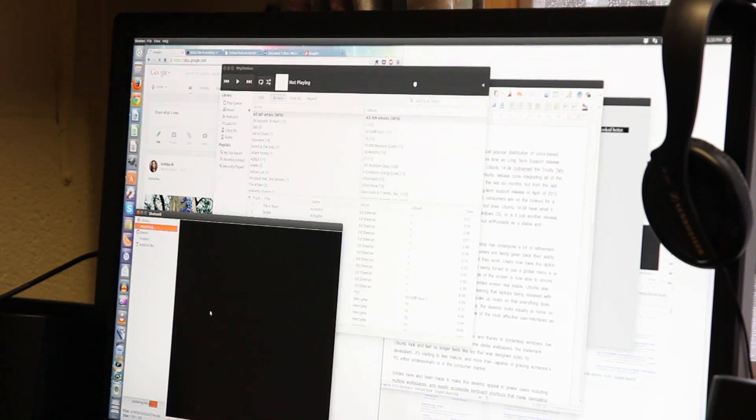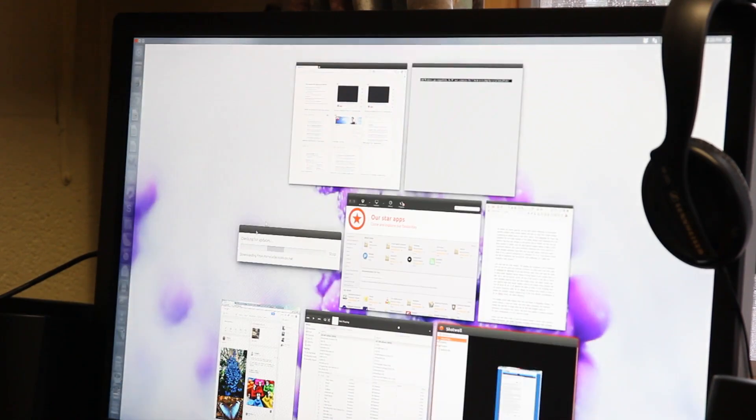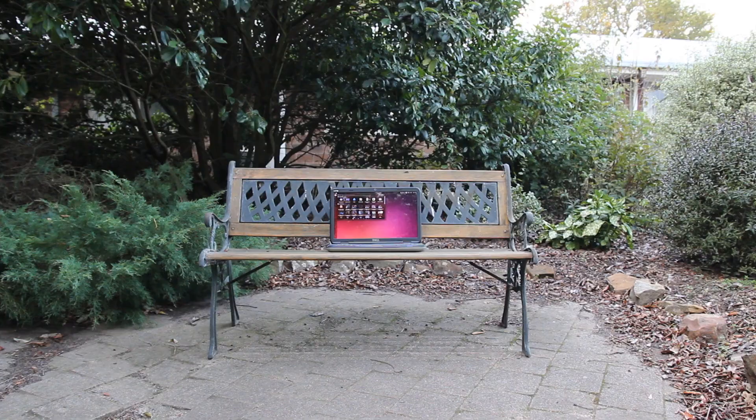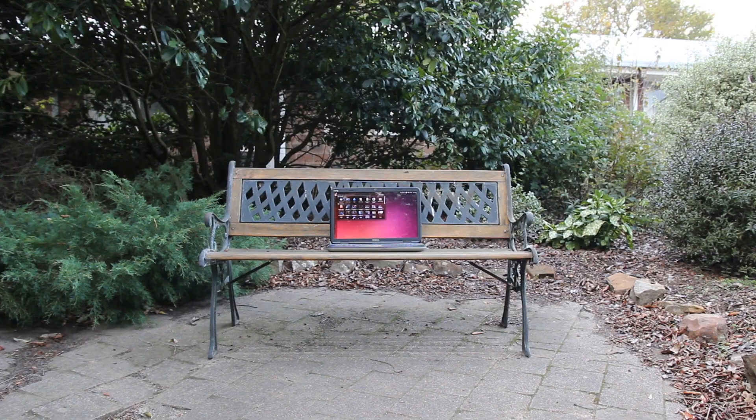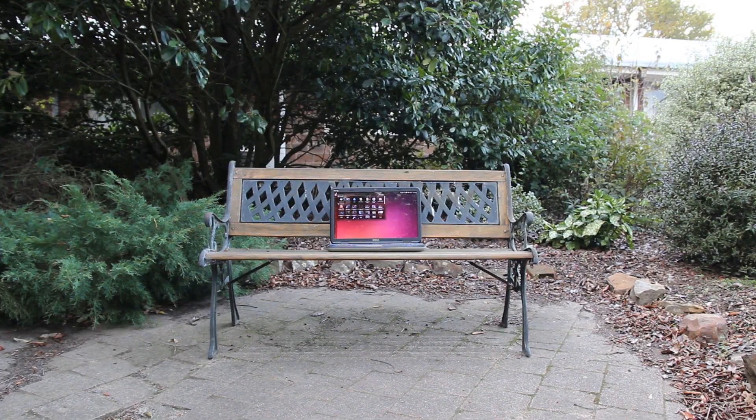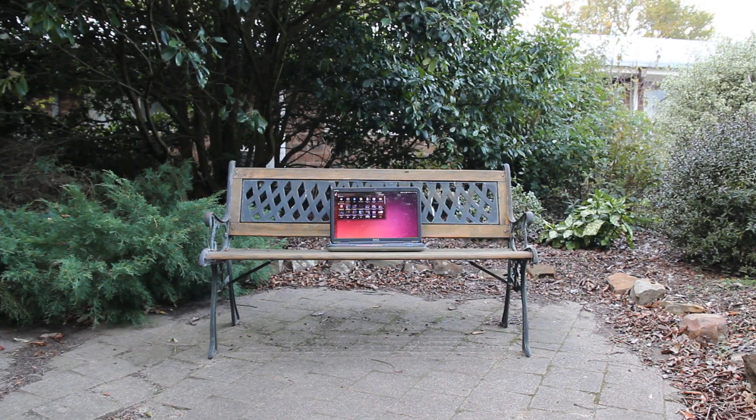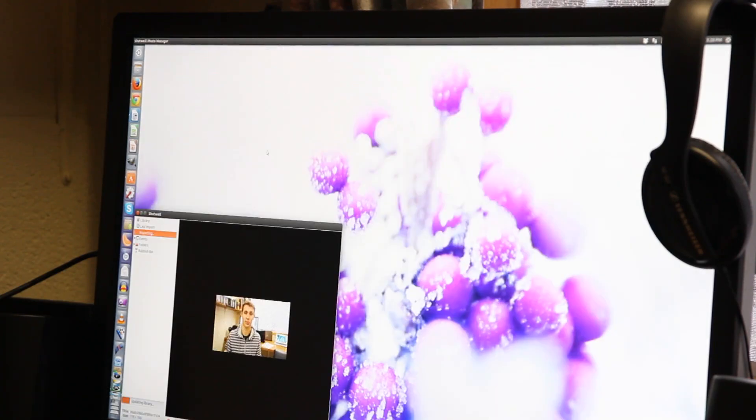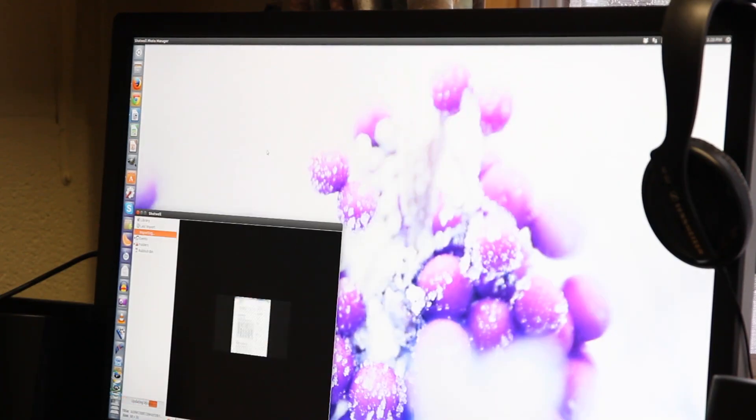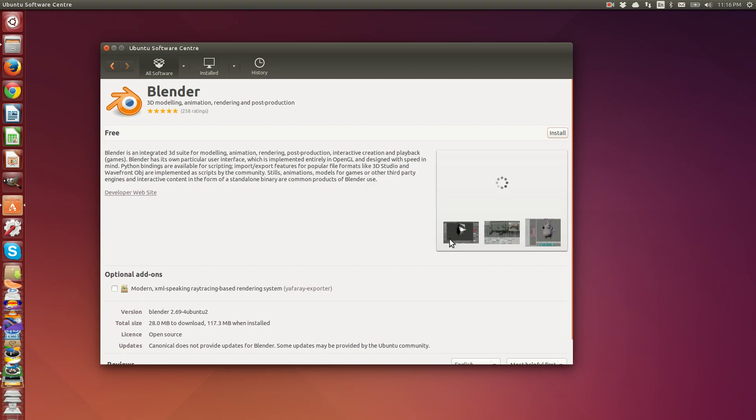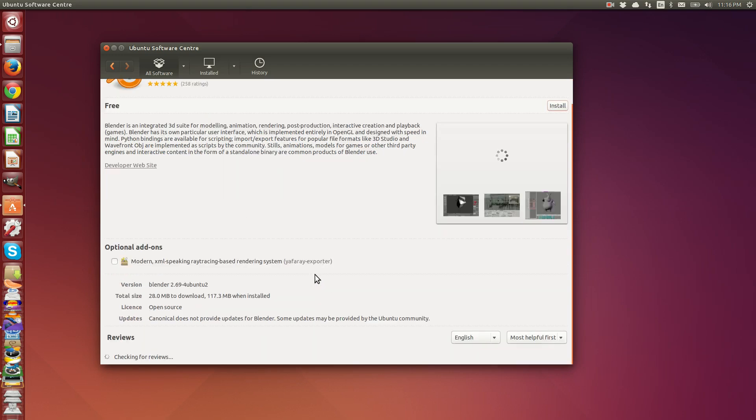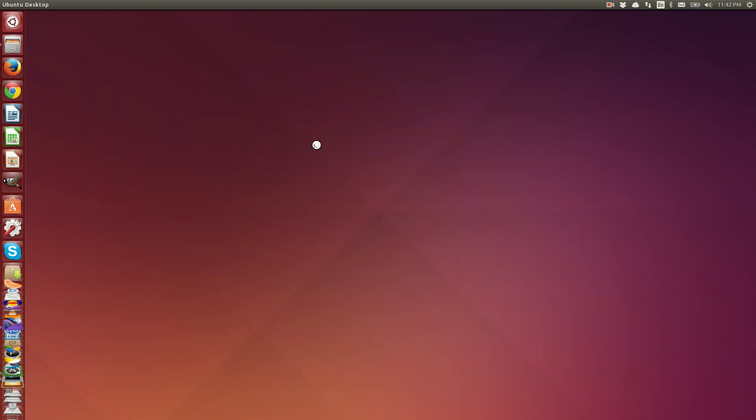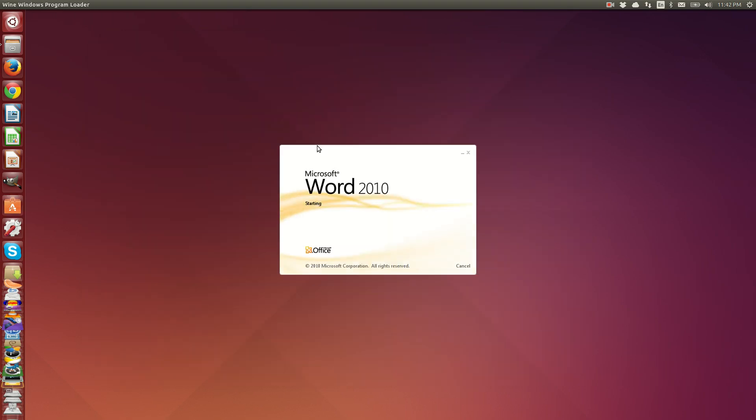And if you're a Mac or Windows user, then I think you'll be surprised at just how efficient, professional, and polished Ubuntu looks and behaves nowadays. While little niggles persist in the software center and with Windows app compatibility, the PC user experience that Ubuntu is creating has never looked better.